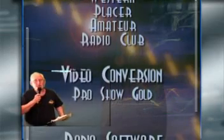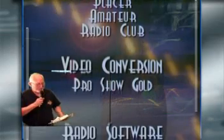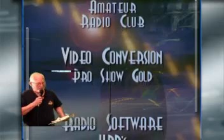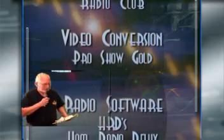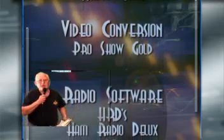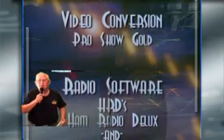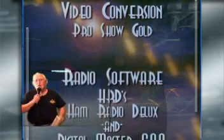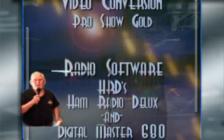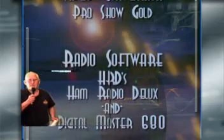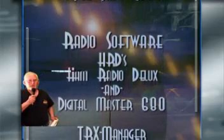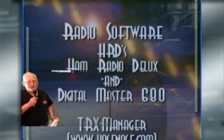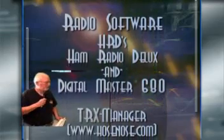N6NA repeater, 145.25, minus offset, 162.2 PL for our club meeting.